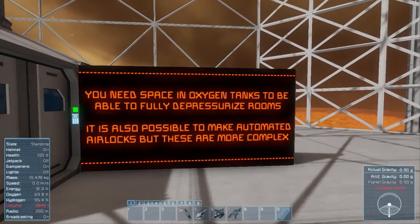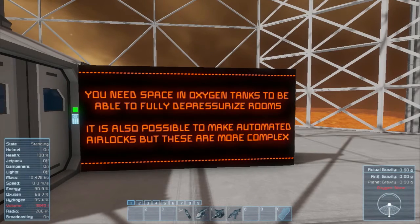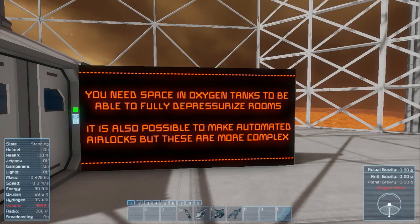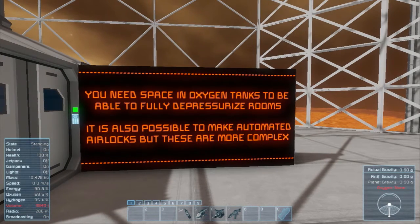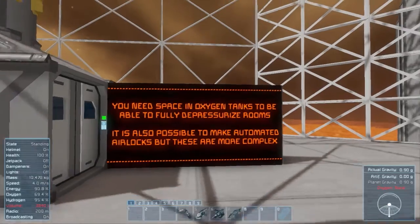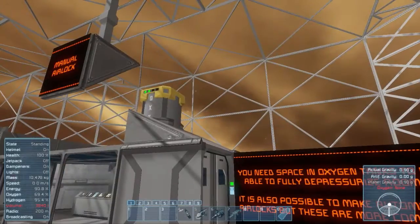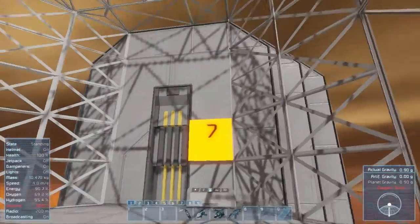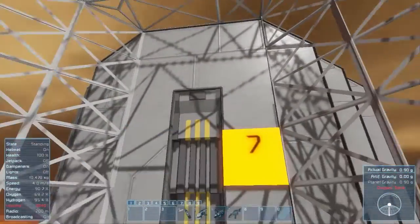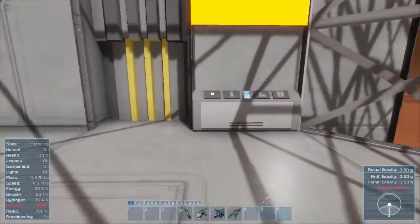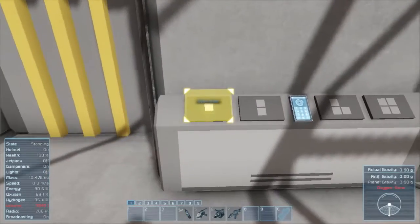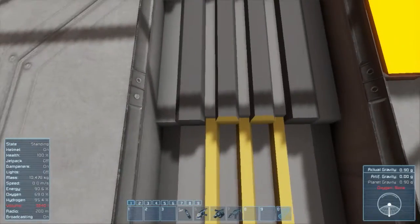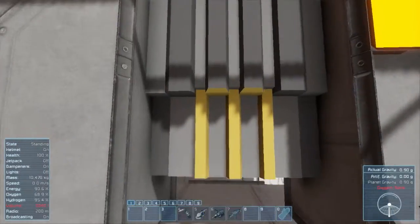You need space and oxygen tanks to be able to fully depressurize rooms. It is also possible to make automated airlocks, but these are more complex — yeah, with sensors and all that. All right, let's move on.